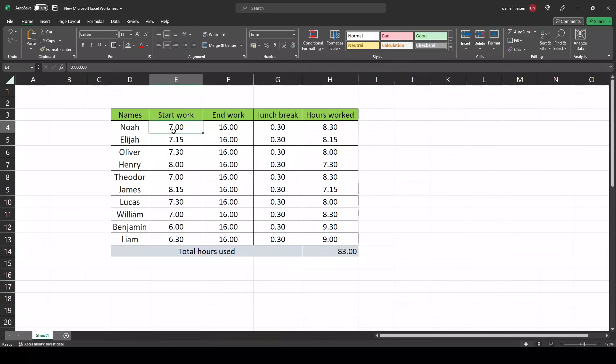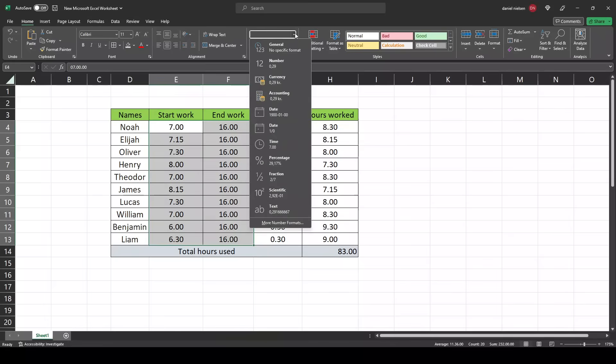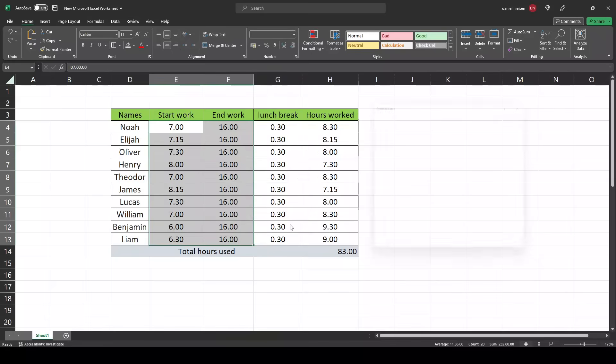In the start work column, hover over all of these, selecting all the start work and end work cells. Go up here to format, more number formats.